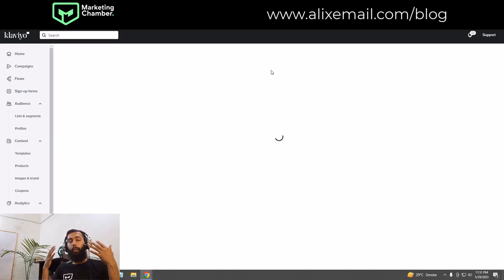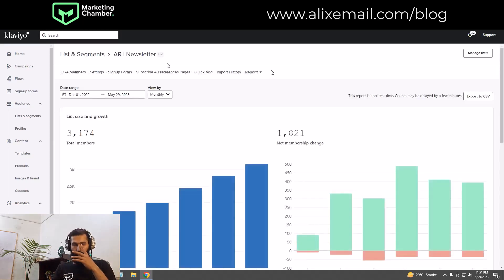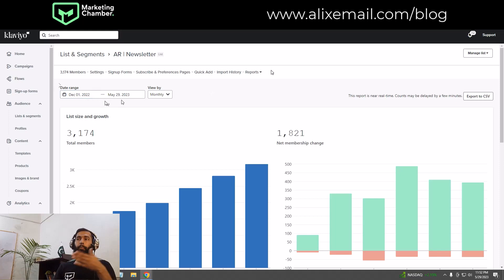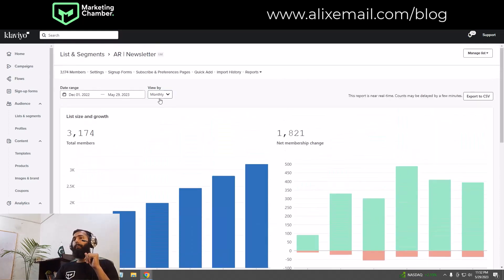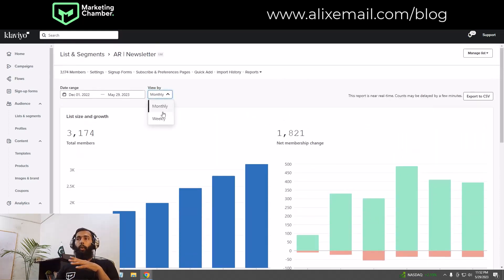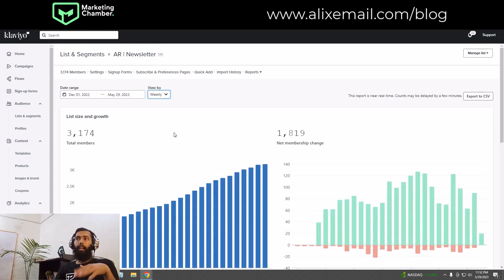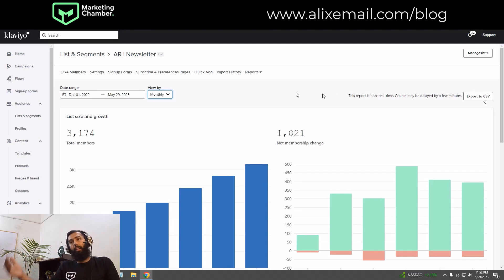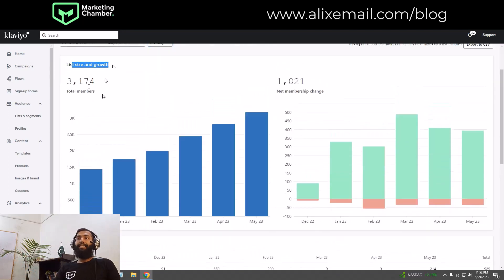In the list growth dashboard, you can first specify the date range for which you want to check your list growth. You can also use 'View By' to filter by monthly view or another interval. You can also export to CSV to analyze further in Google Sheets or any other tool.